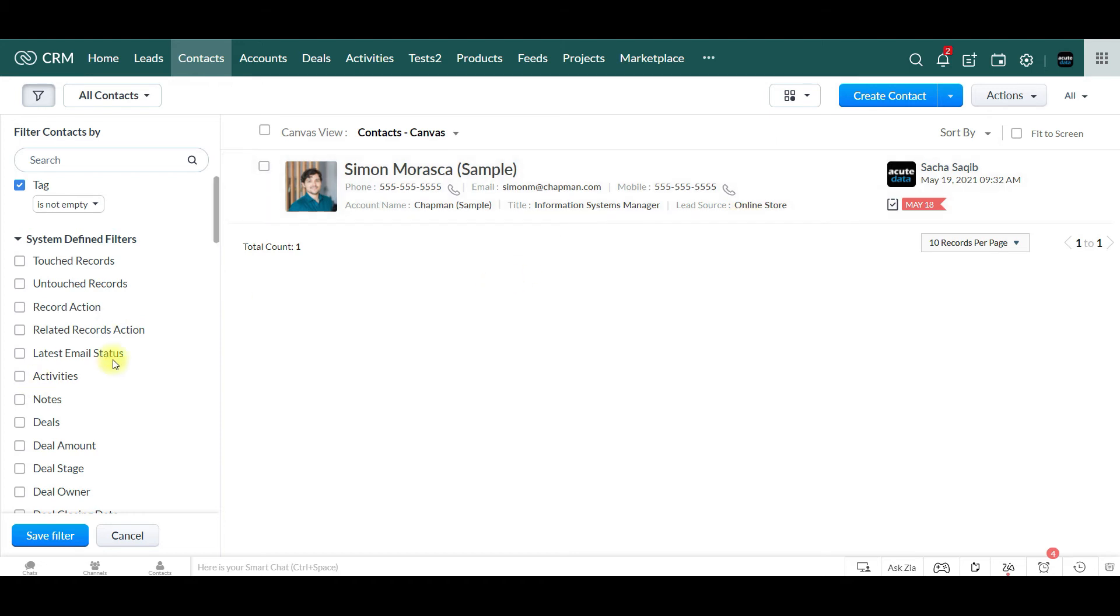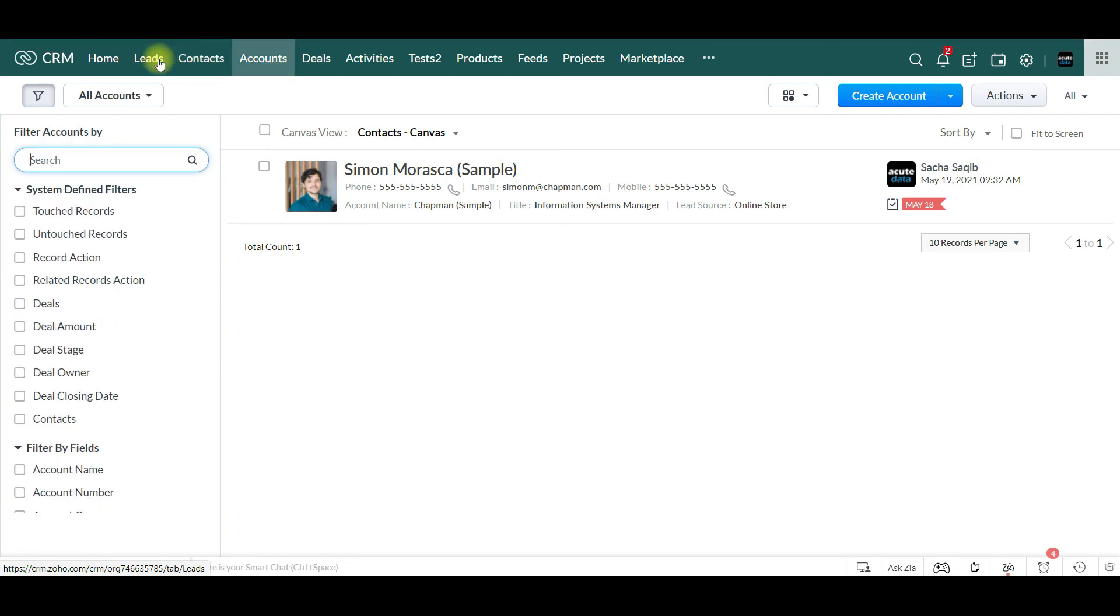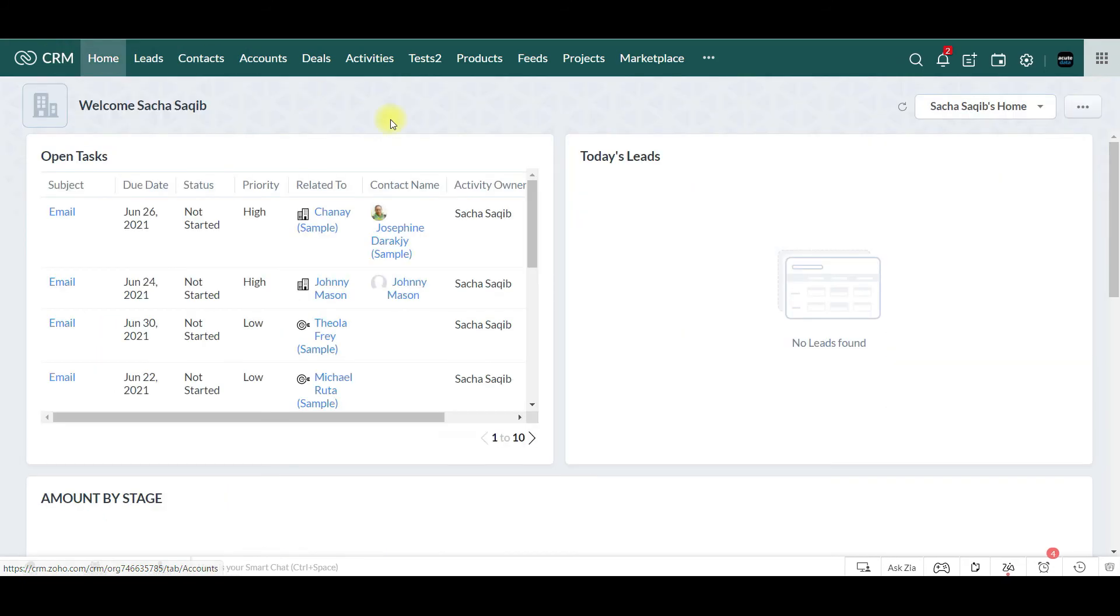This way it will be easier to find and navigate through different accounts and contacts and different leads. Thank you so much and have a great day.